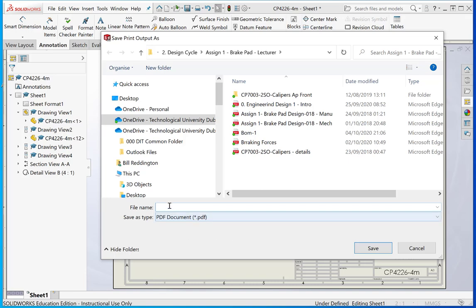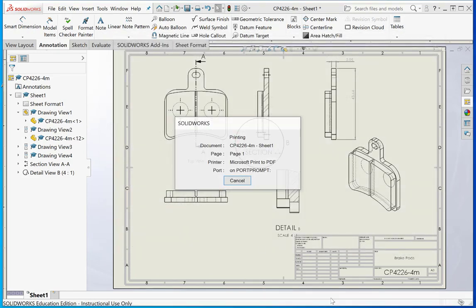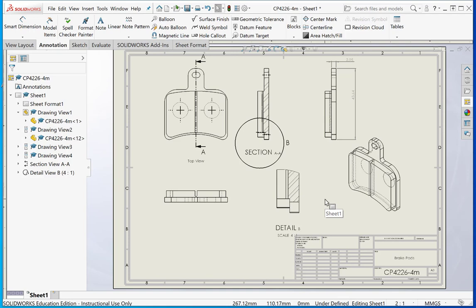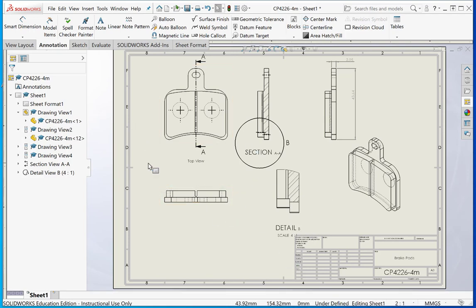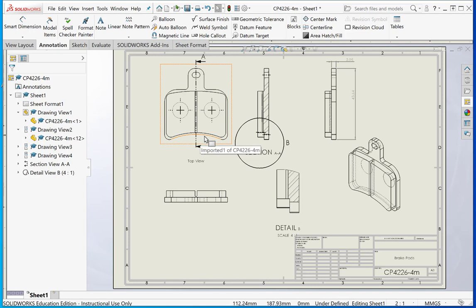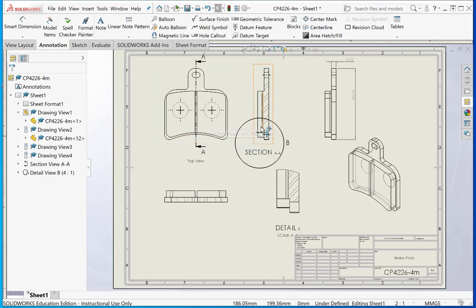Let's call it brake pad drawing. That's a very quick introduction to creating a 2D drawing. There's more details on some of the tutorials that I've added on the list. You need to create a PDF file of your brake pad and base and send it along with your report, or insert it into your report.